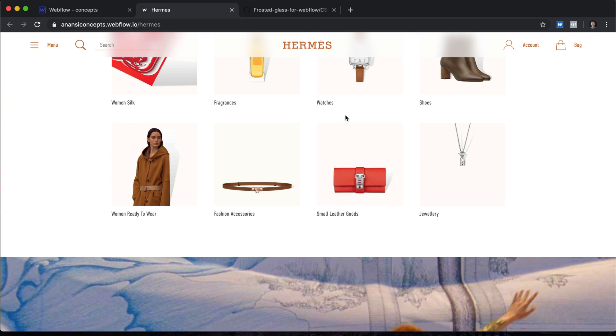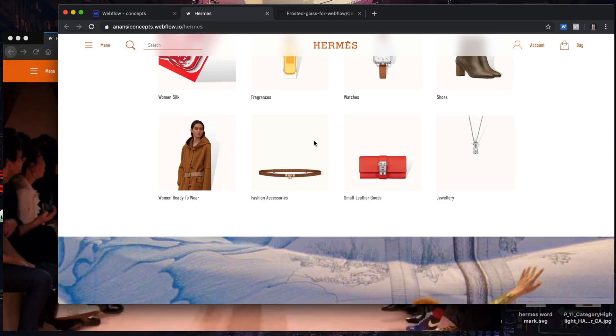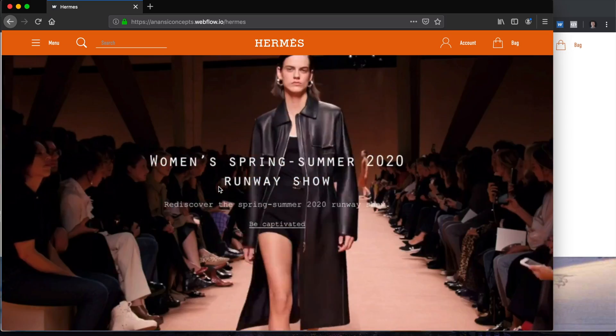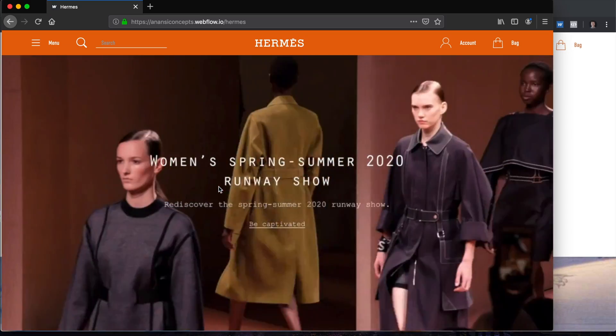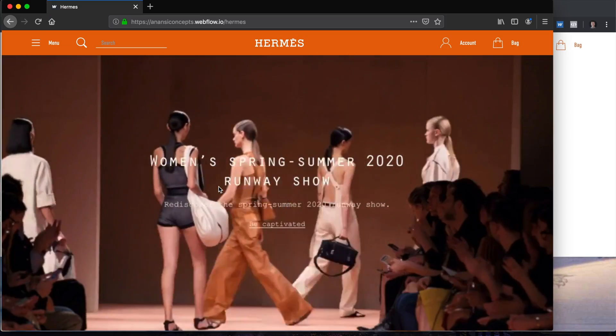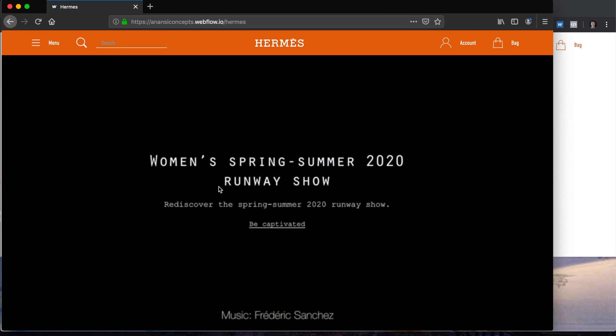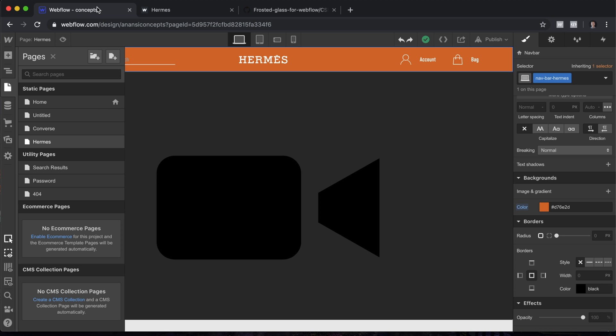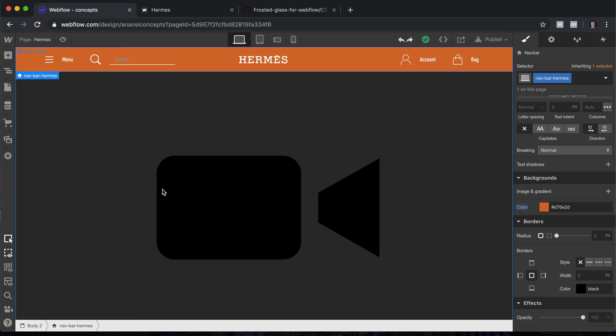I'm super excited to teach this because not only are we going to create this awesome effect, but we're going to make it dynamic so that on browsers that don't support it, it actually looks completely different. This effect is actually not that hard, so let's jump into Webflow and build this.